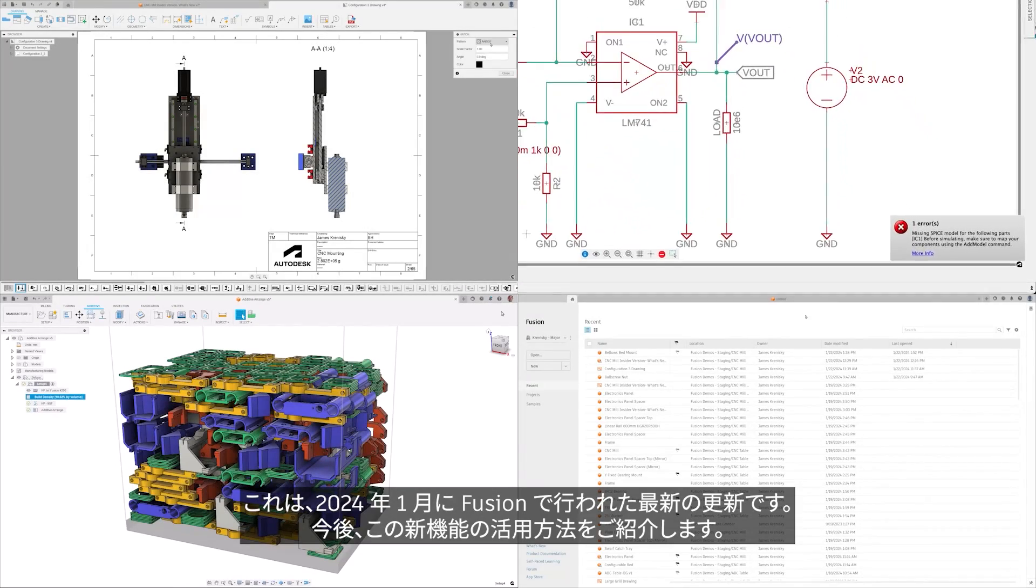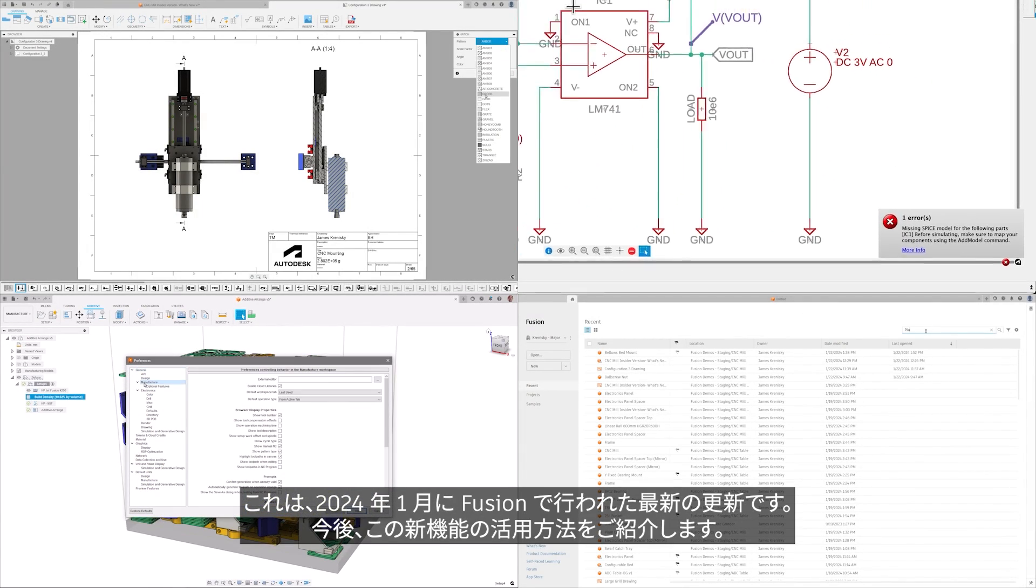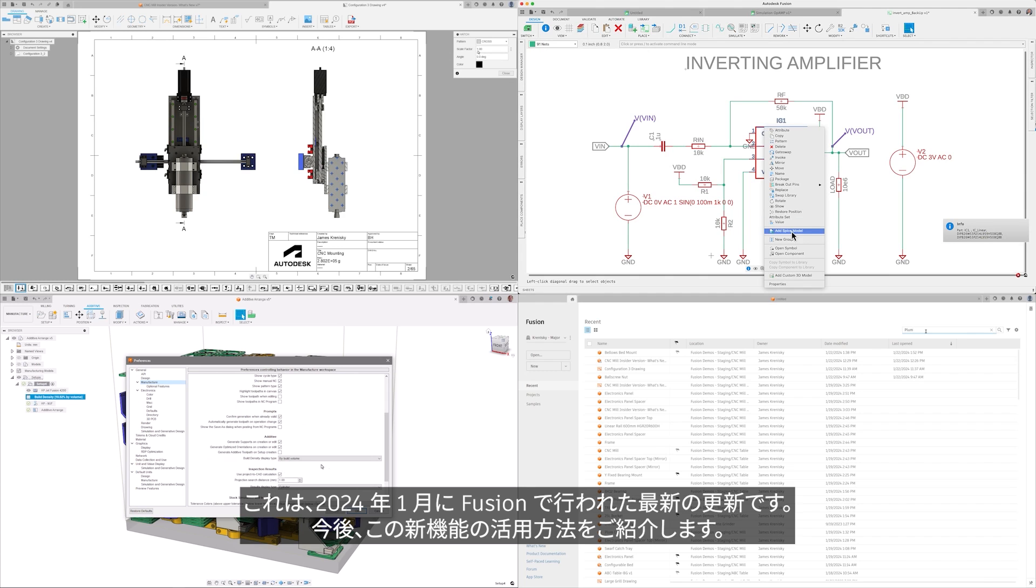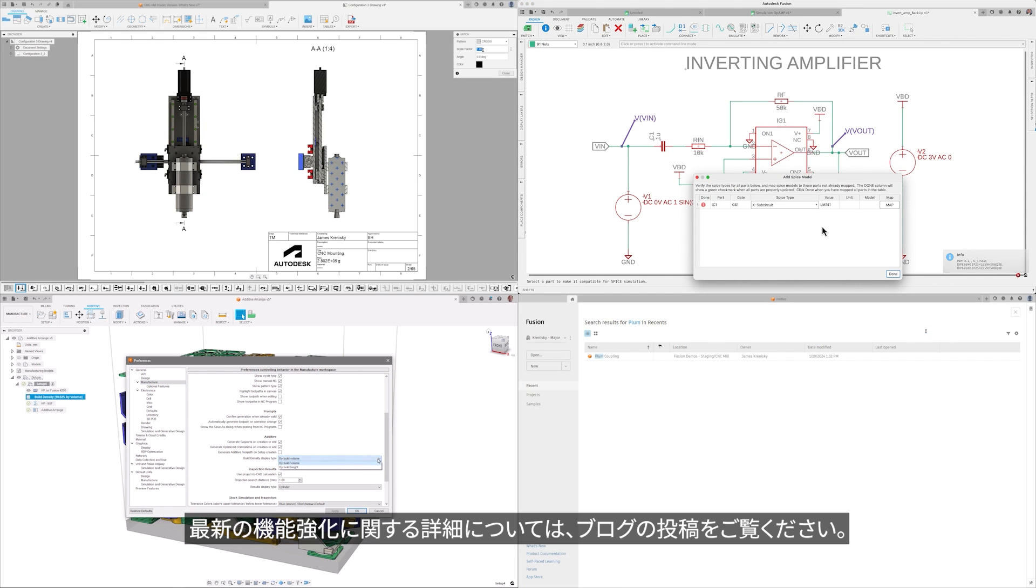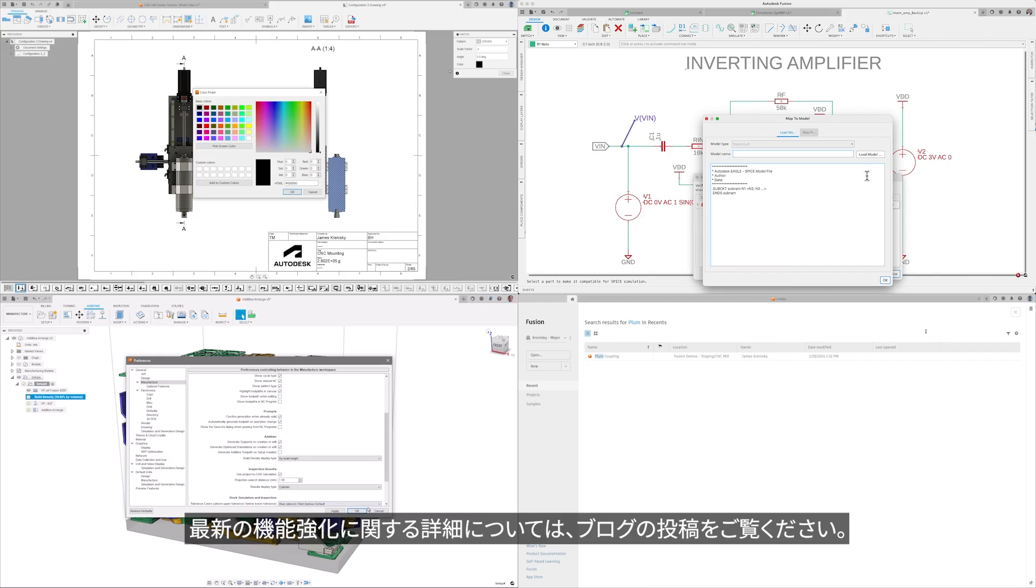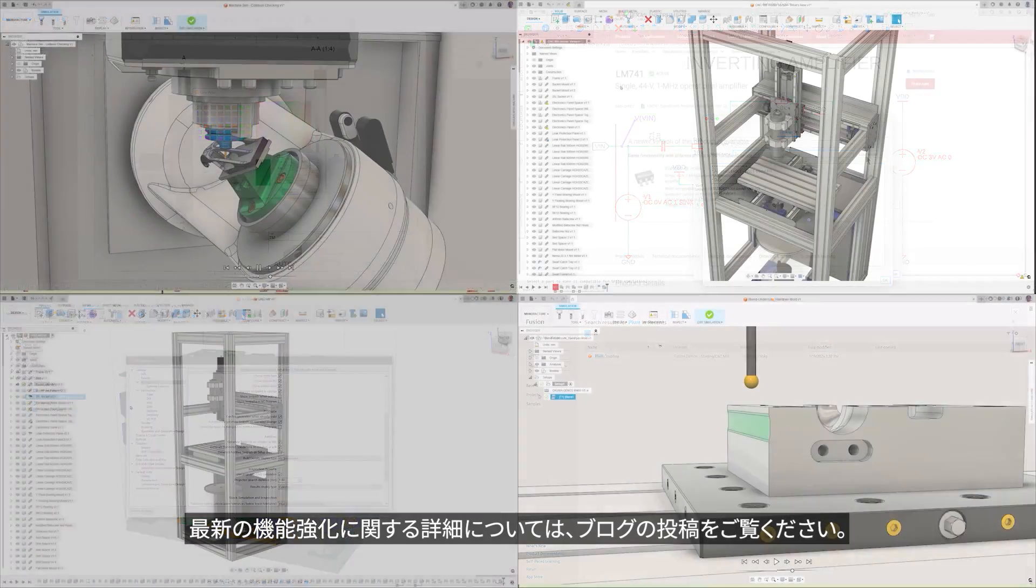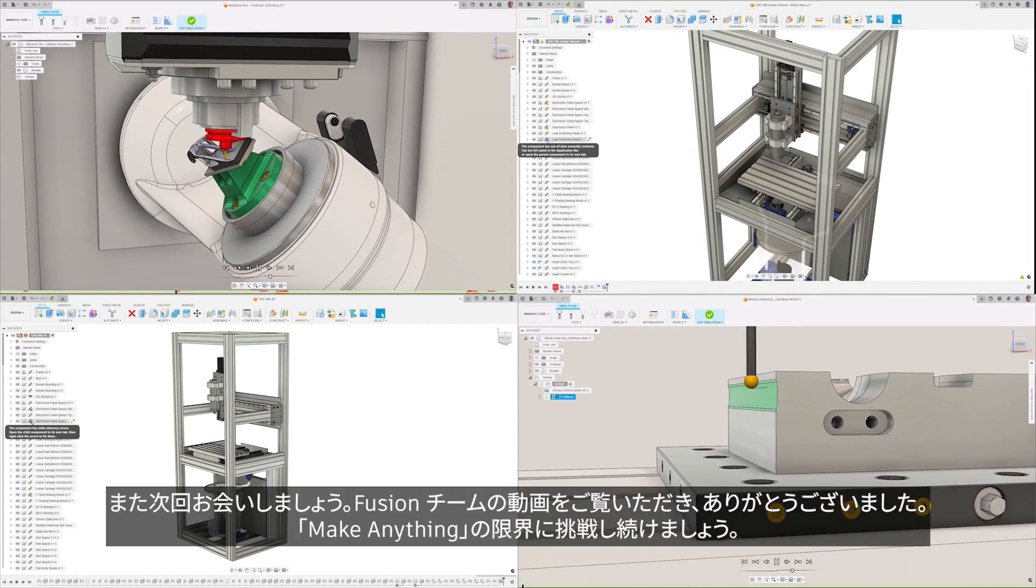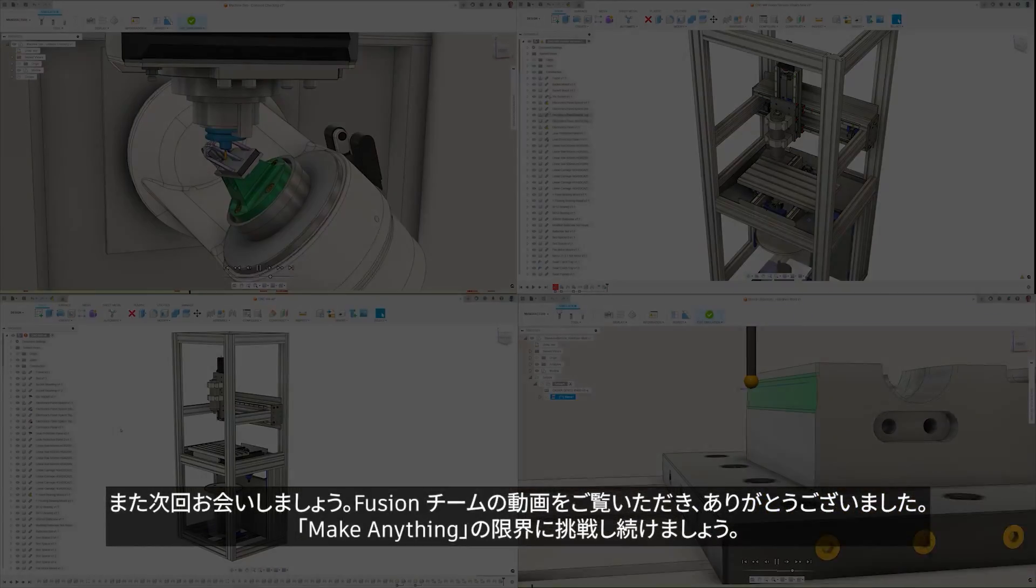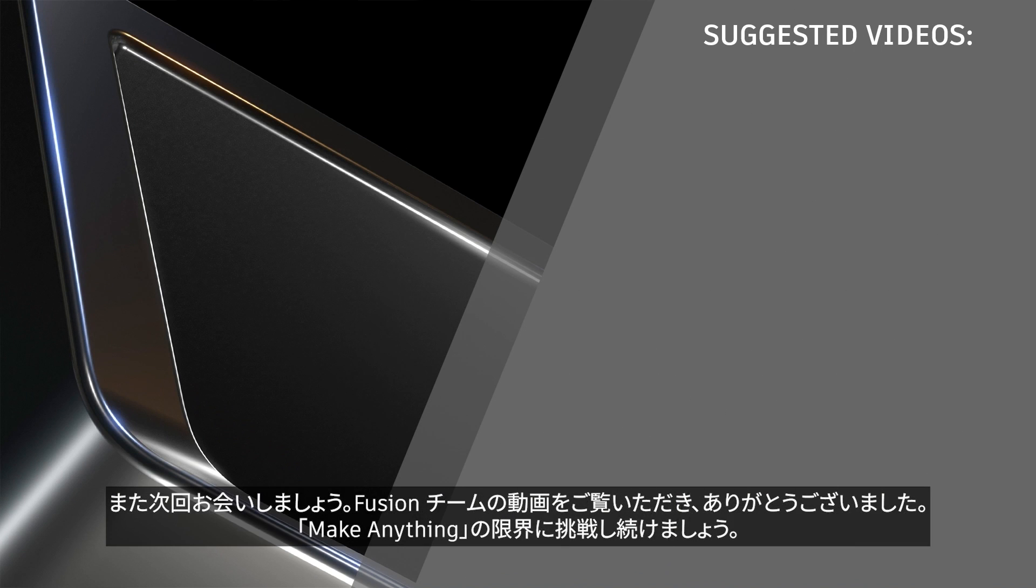And that's the last of the updates for Fusion in January 2024. We look forward to seeing how you leverage these new features, and make sure that you review the blog post for additional details on all the latest enhancements. Until next time, thank you for watching from the Fusion team, and let's keep on pushing the limits to make anything.